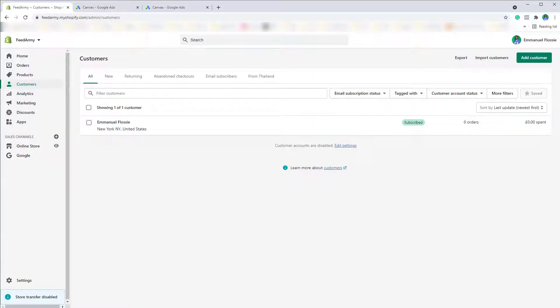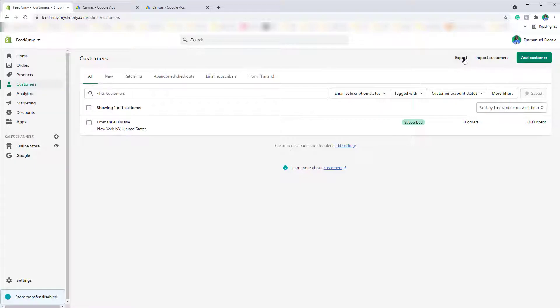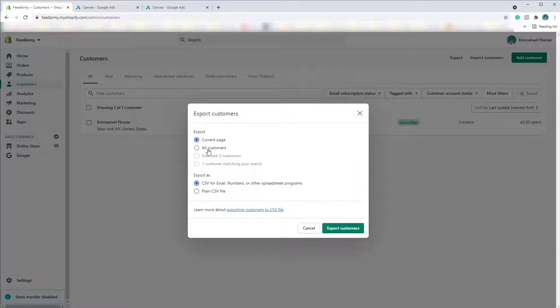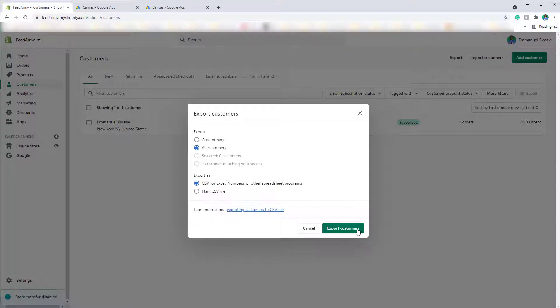Okay so let's dive into Shopify. When we go to the Shopify admin panel we want to go to customers and then click on export, choose all customers and click on export.